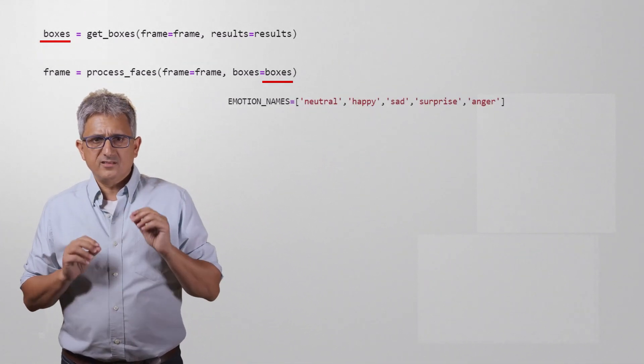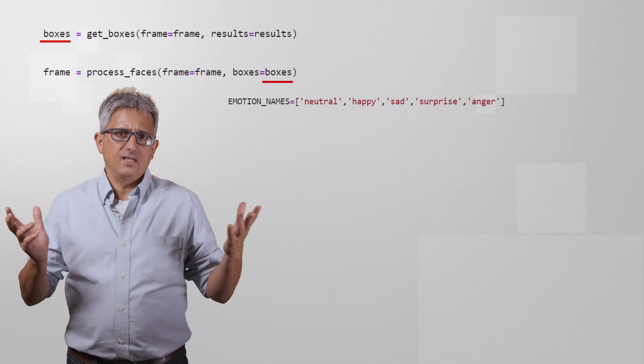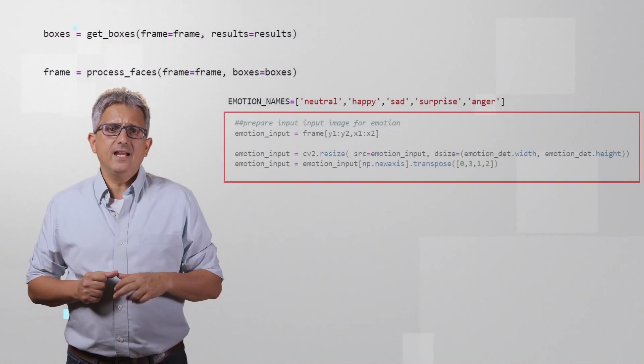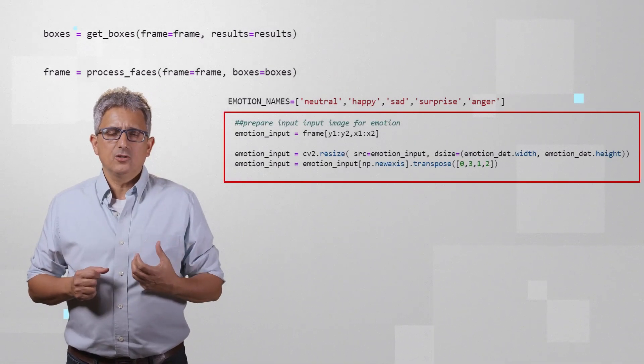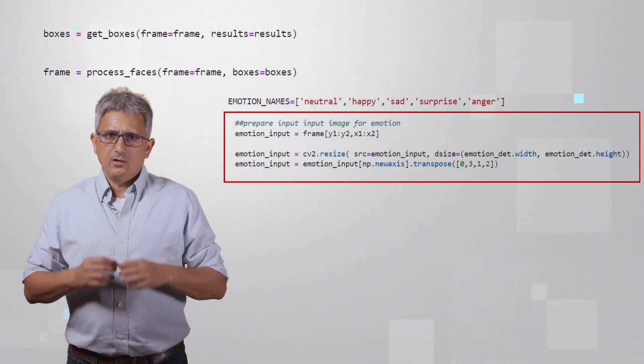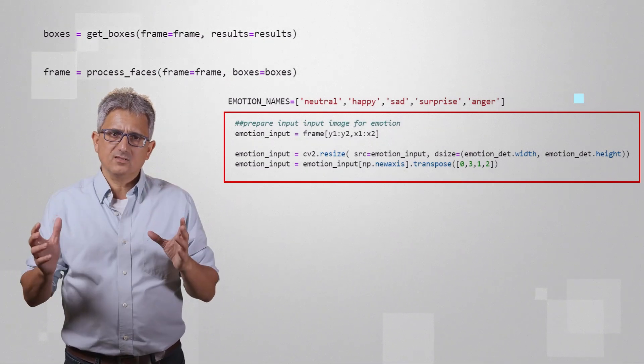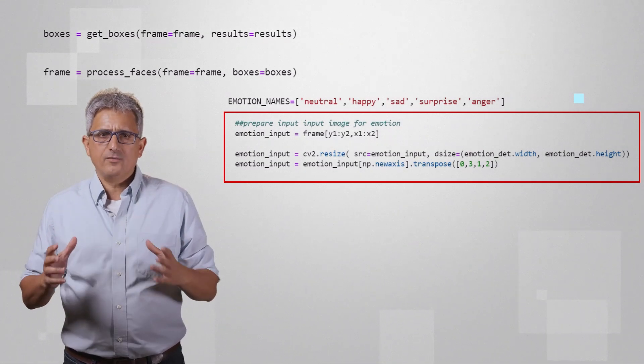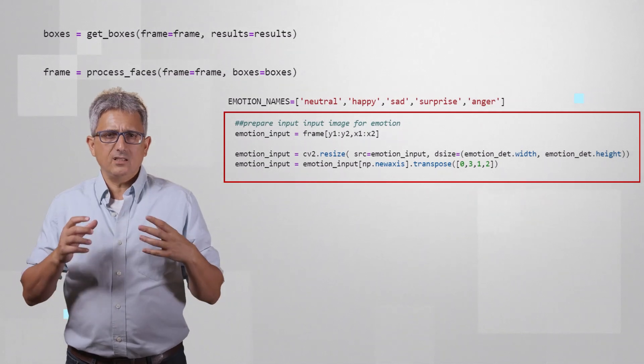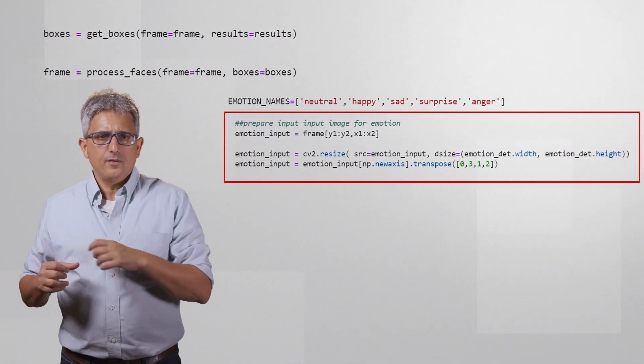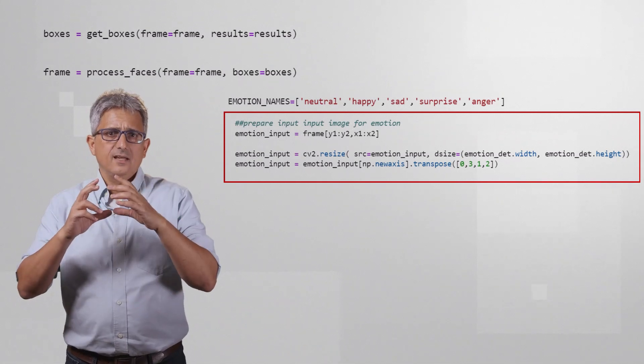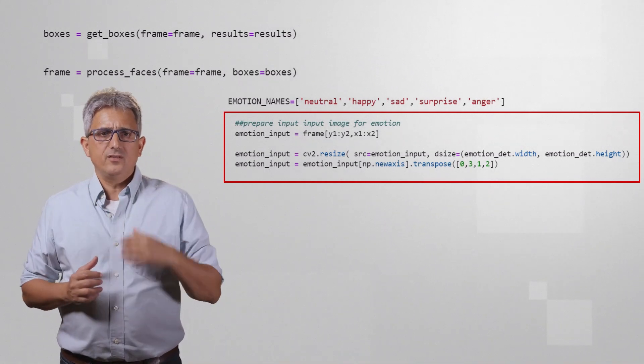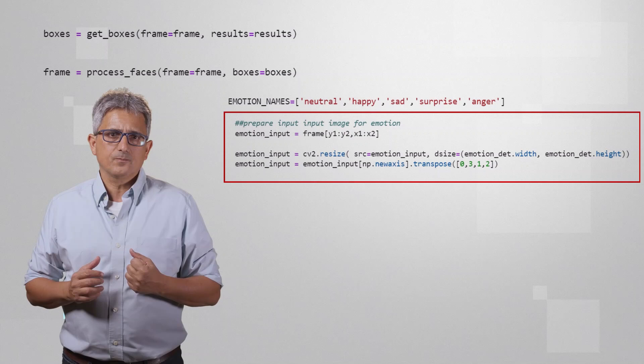First we define the set of emotions, just as in the model description, and we prepare the input image for the emotion model. For example, we are cropping the face bounding boxes out of the original image, so taking only the face out of the frame.